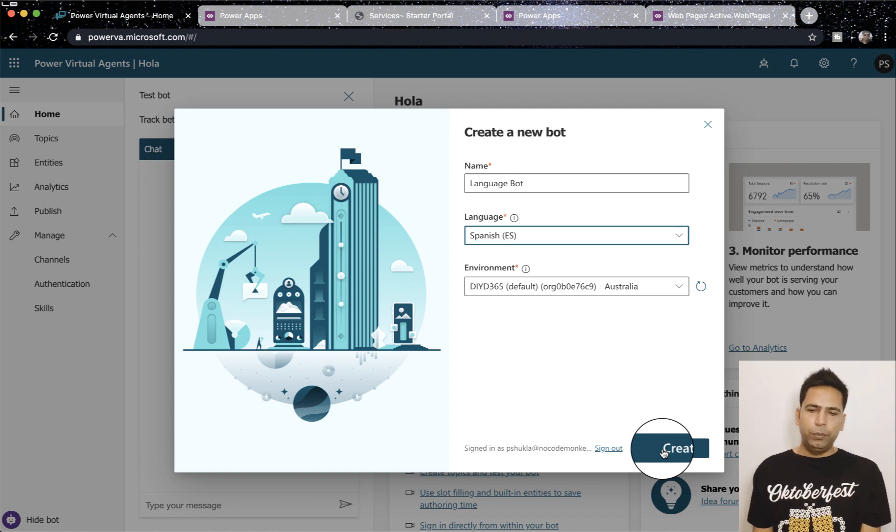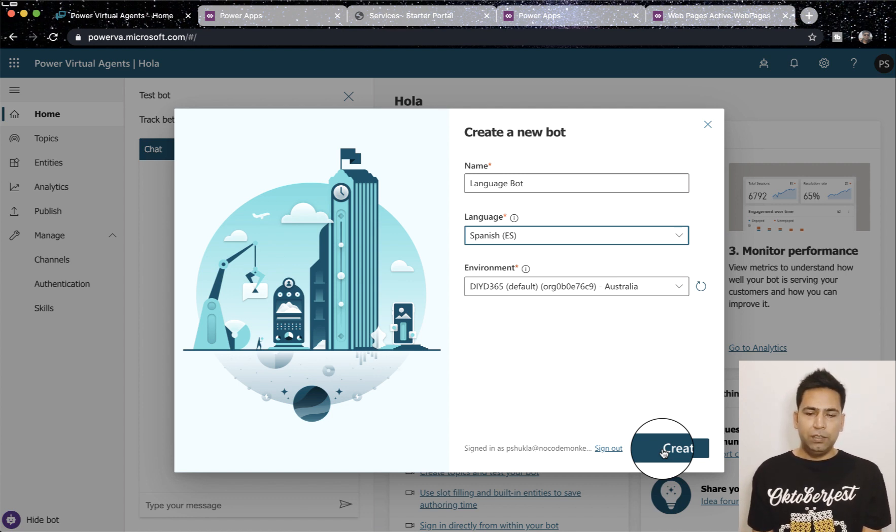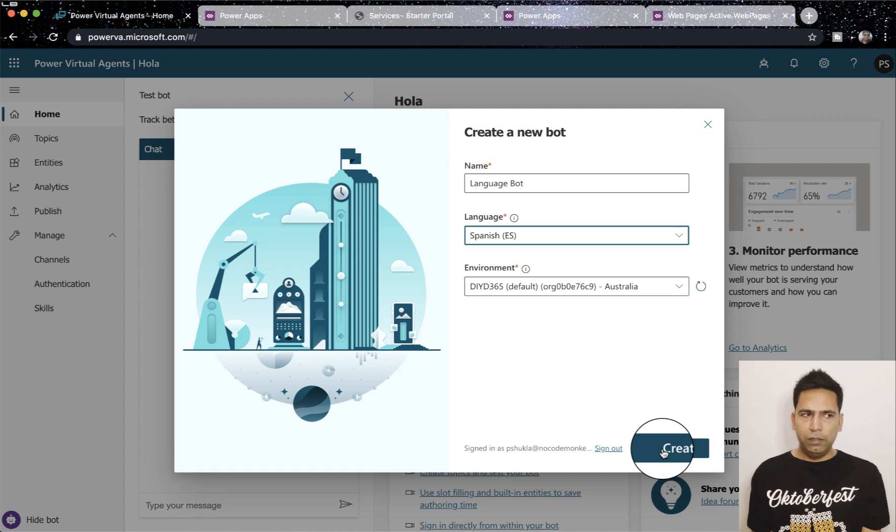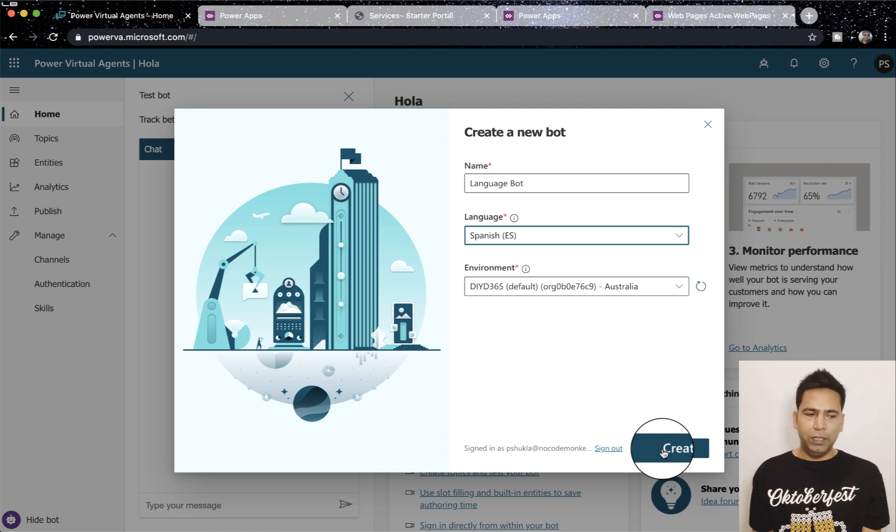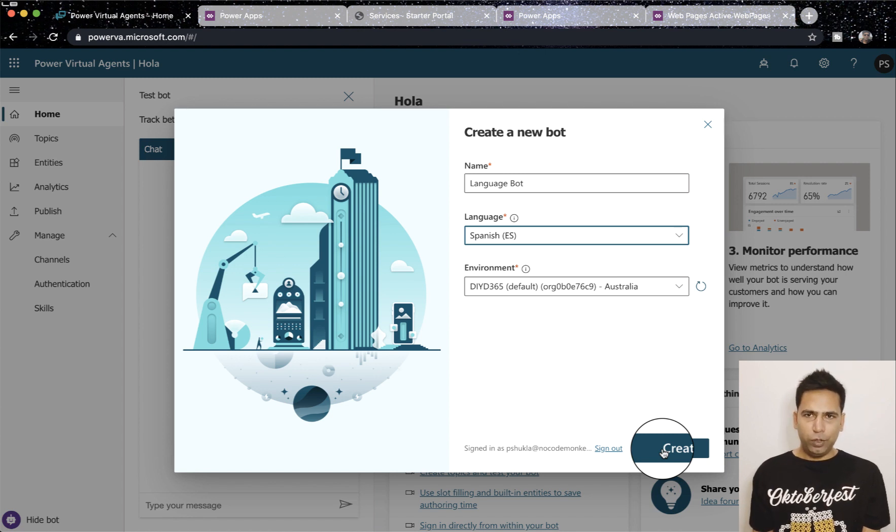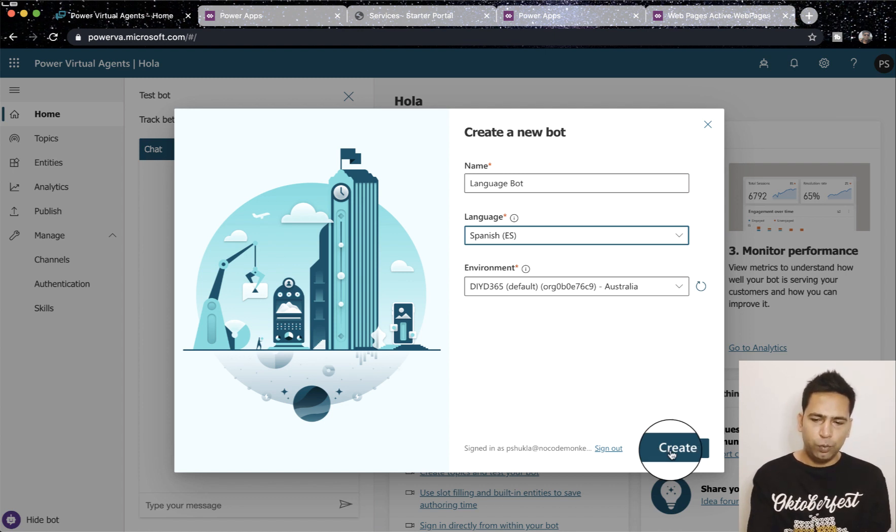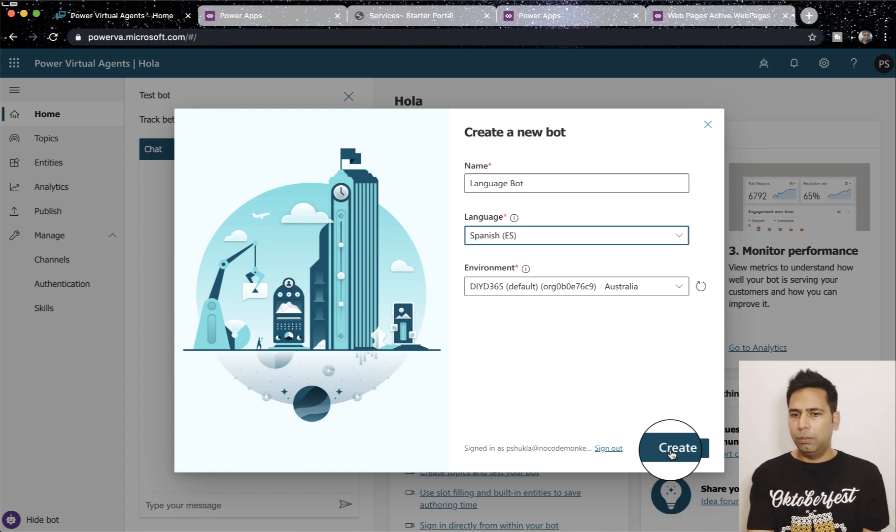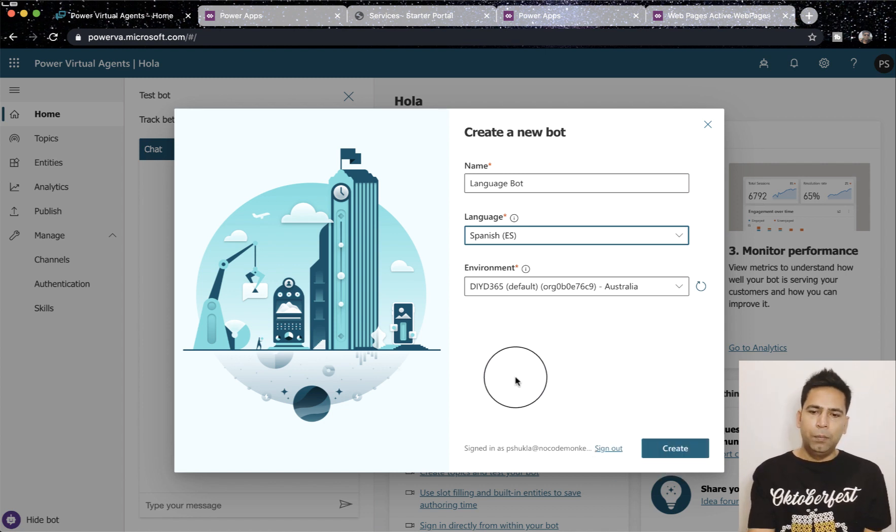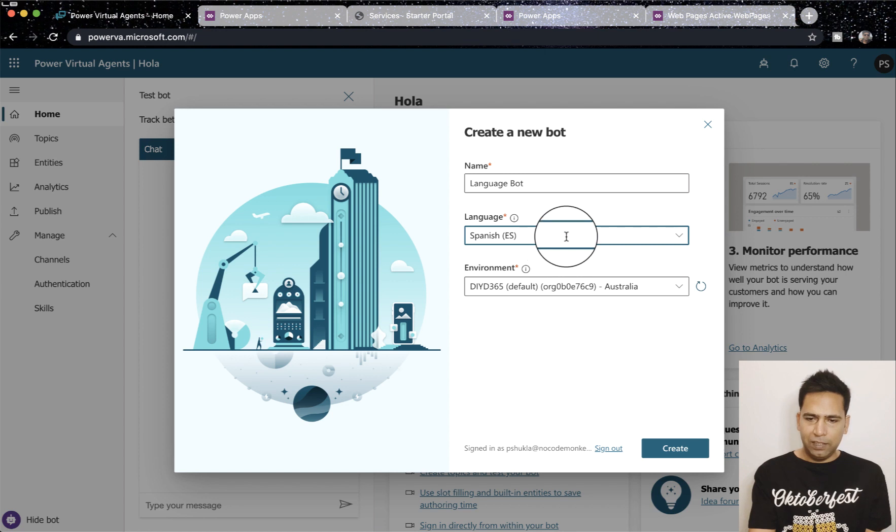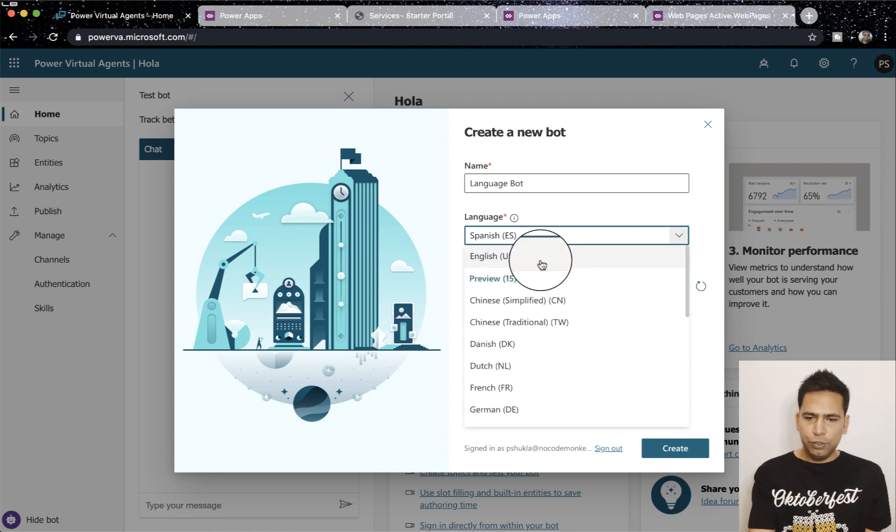It's not only about selecting the language because the best thing you get is that a lot of topics, system topics are auto-created which includes greetings and thank you and welcome and whatnot, which reduces a lot of your work to do it from scratch. So when I hit create, I'm not going to do that because I've created one already.